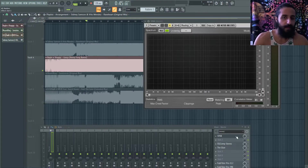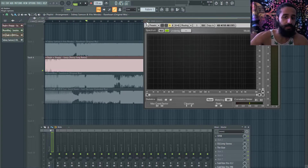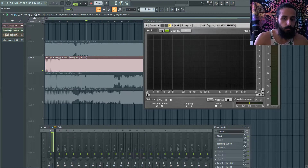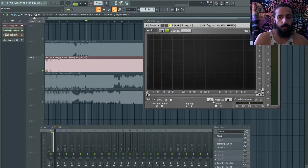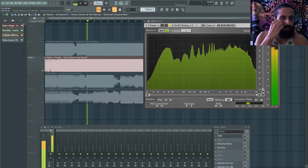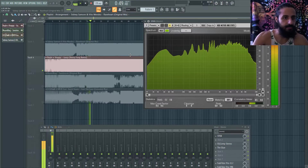Tip number one is using Voxengo SPAN, which is a free monitoring tool. I use this all the time to monitor the loudness of competing tracks. I also use it to look at the correlation meter, which we'll talk about in a second.